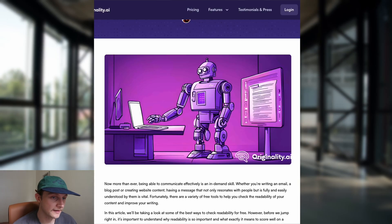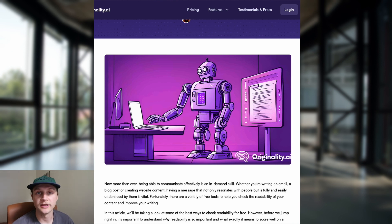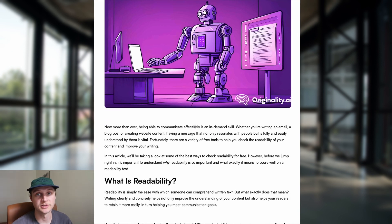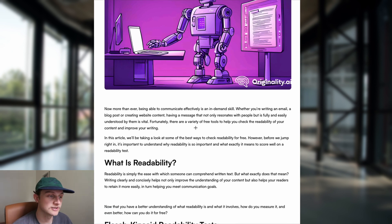So here we are in the article and this article is talking about some of the free readability checkers out there. So first question — what is readability?